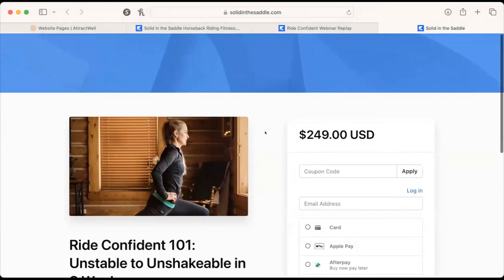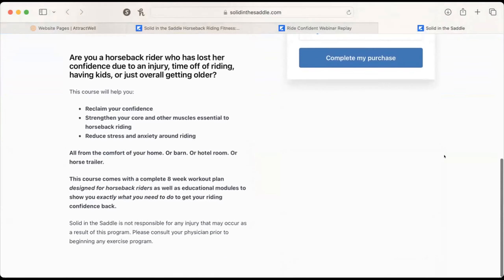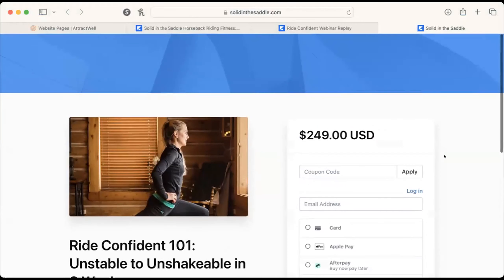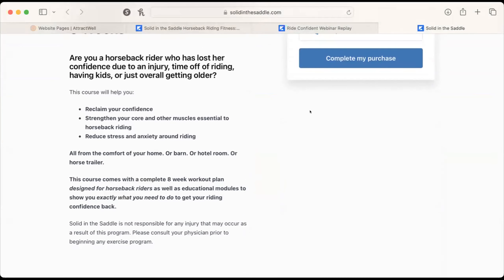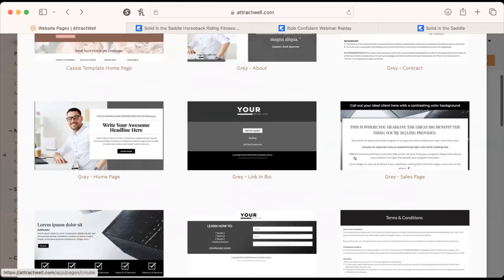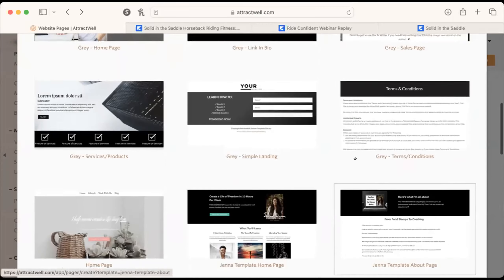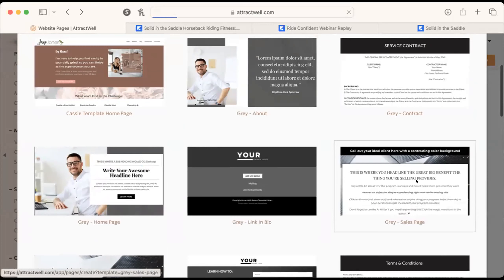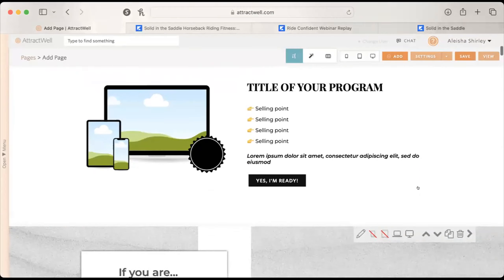Alicia says her current Kajabi sales page is terrible and ugly and doesn't entice her to buy. Ashley says today they can migrate for function, and there's a dedicated training to build out a full sales page with copy and design — specifically the sales page template Greg was showing. Ashley notes they won't get through a full sales page design on this call because you really want the copy worked out first.